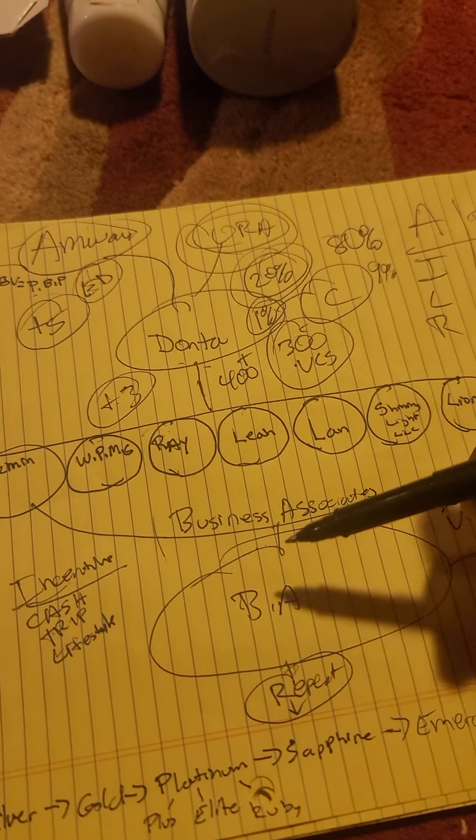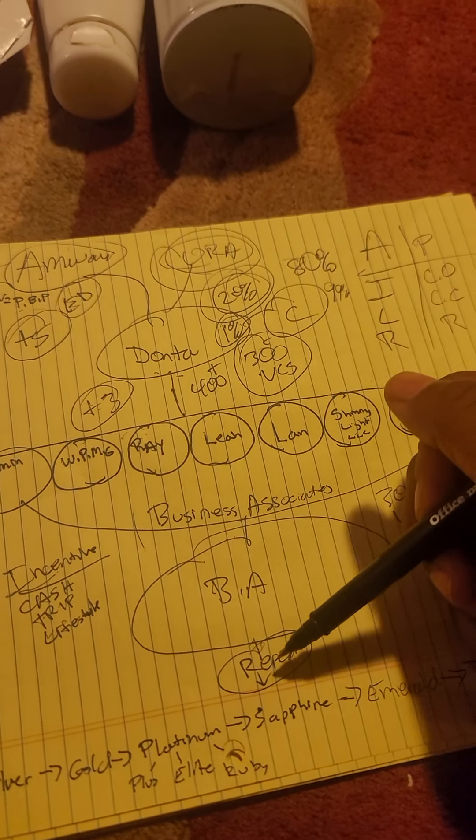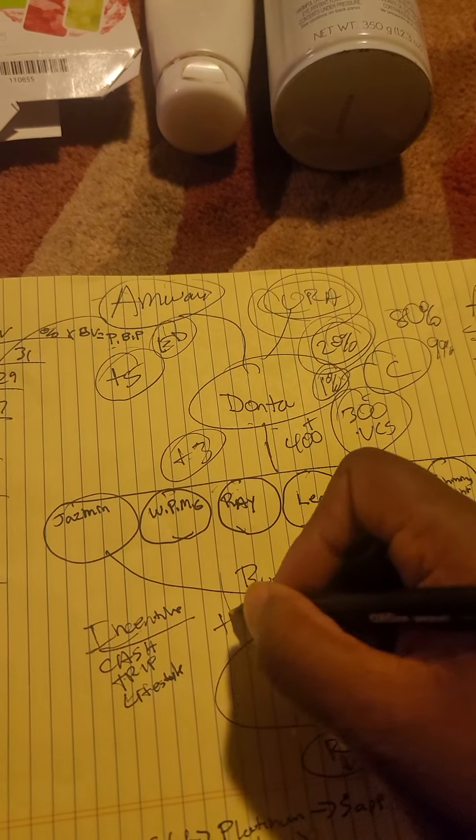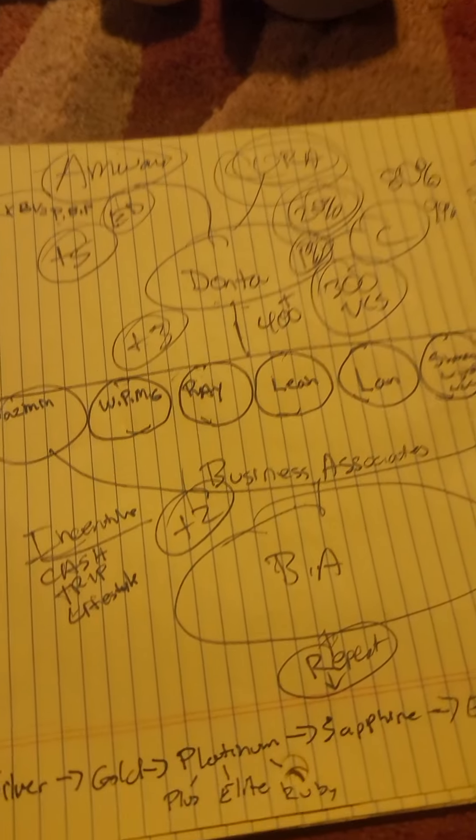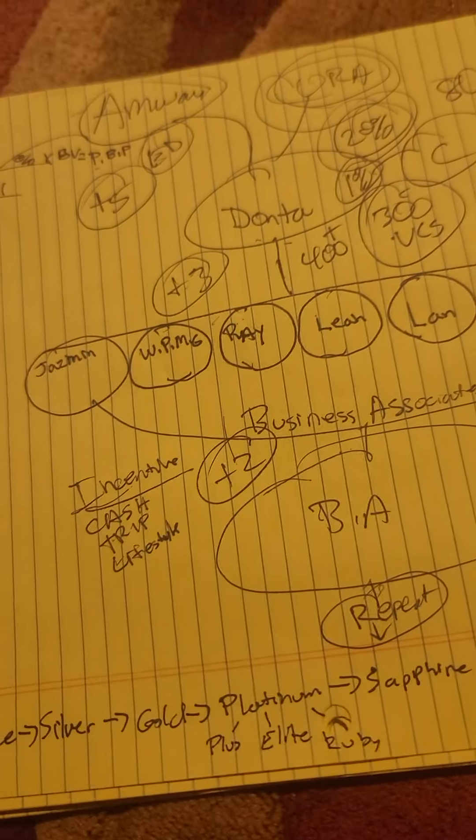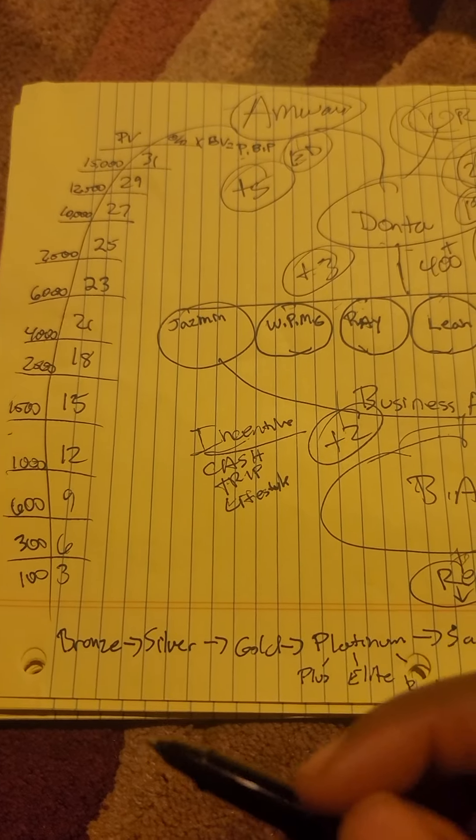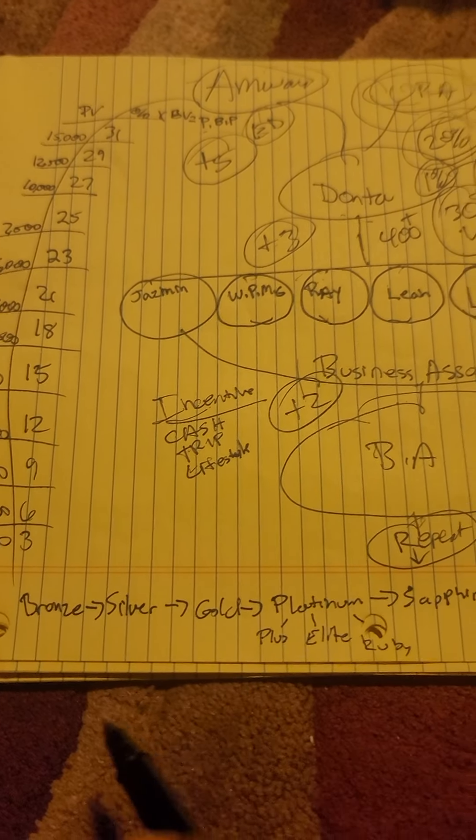And by having business associates that have business associates, there's over 2 ways of making money with that. And then there's qualifications.